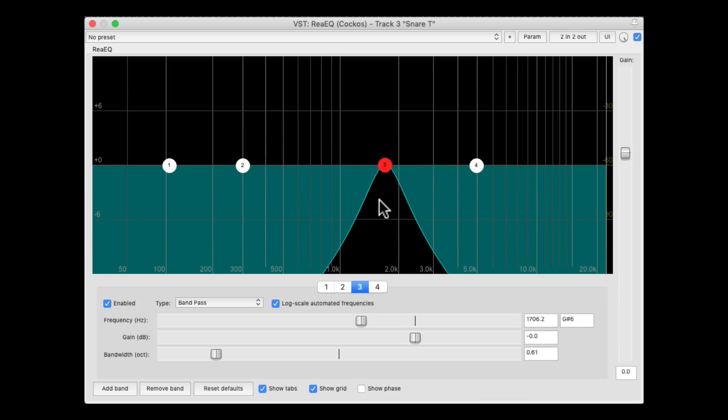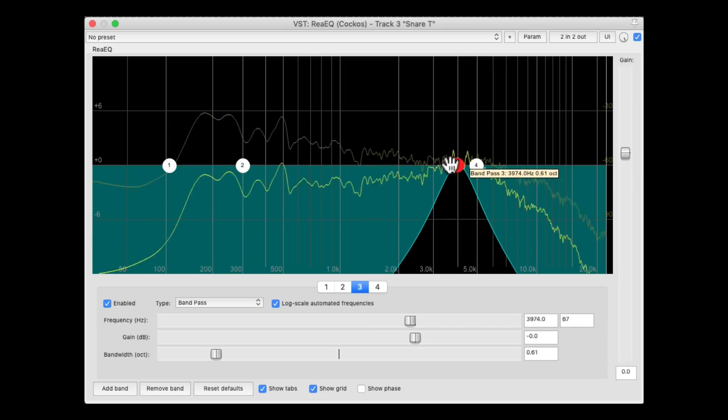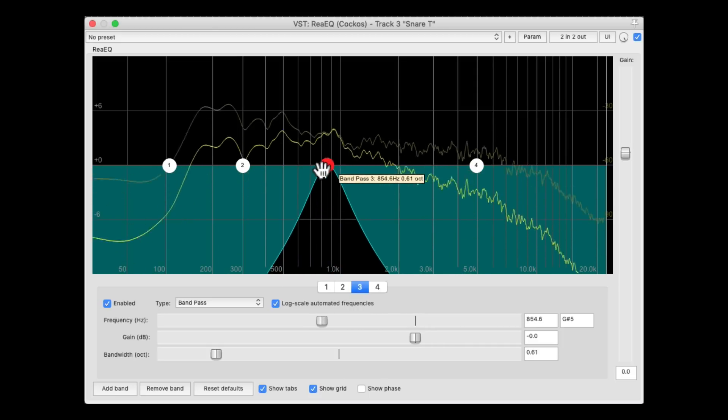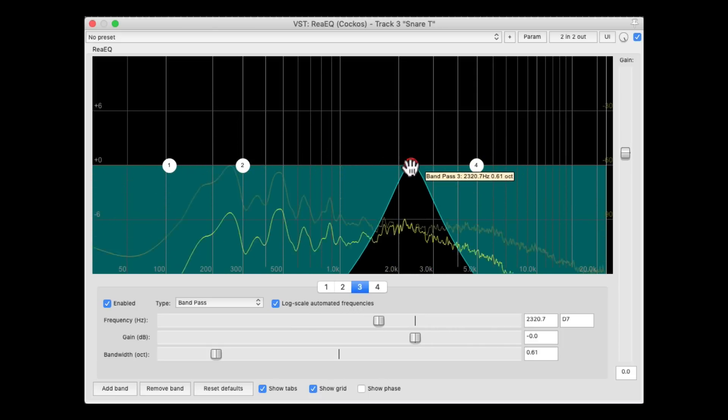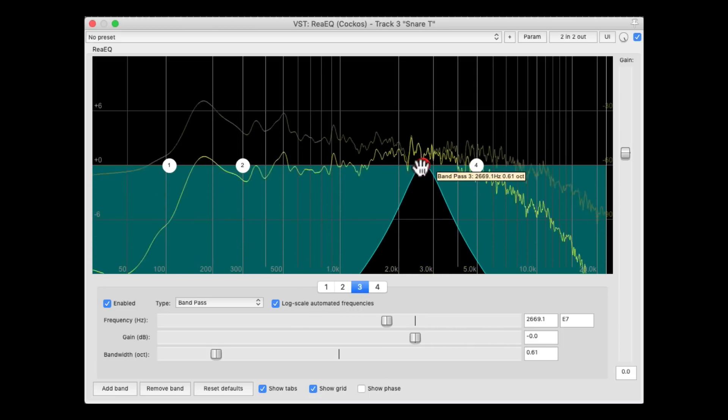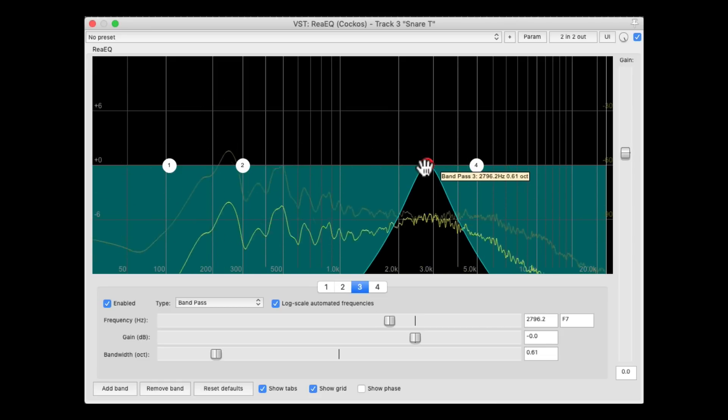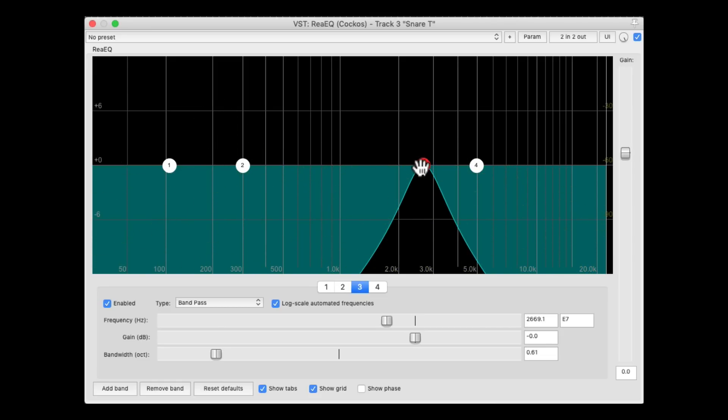So it'll make it easier to find the crack in our snare. Let's move it around, and find it. Right about there, it feels right.